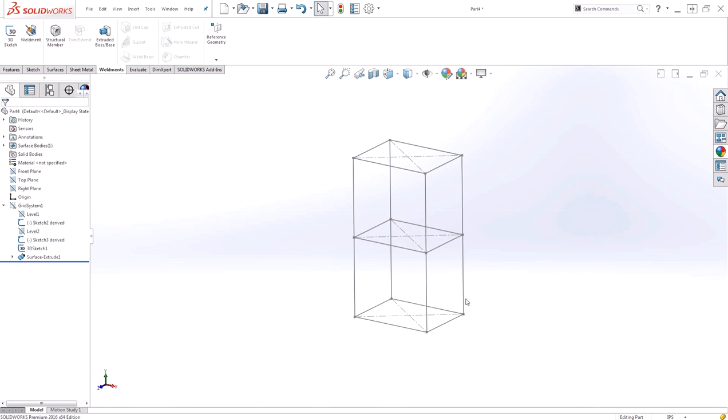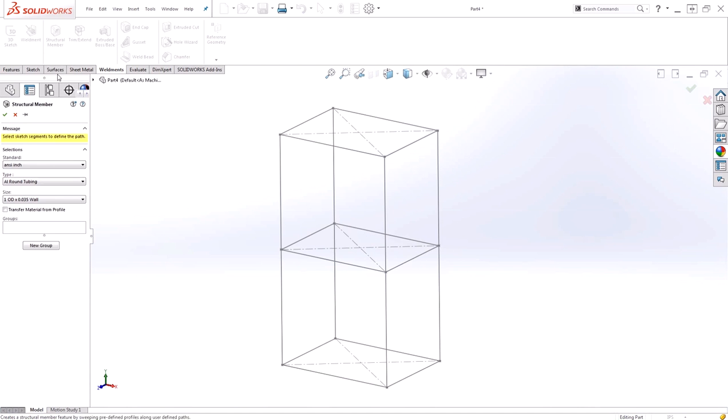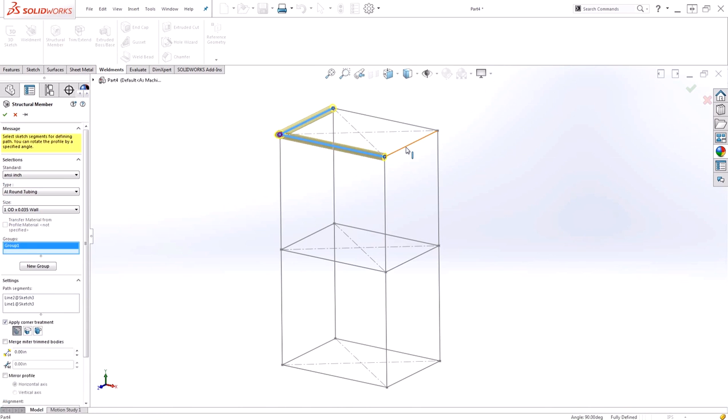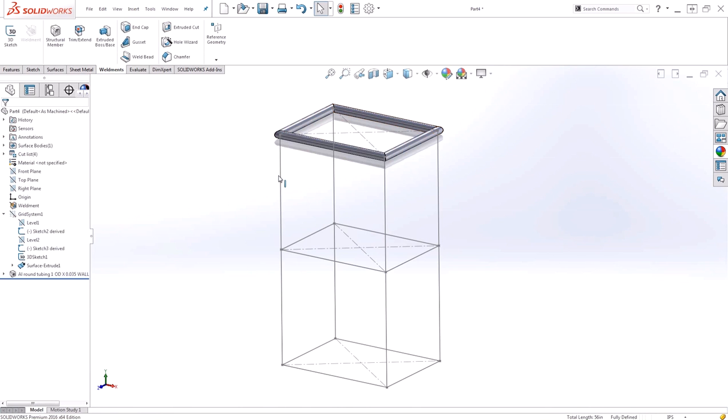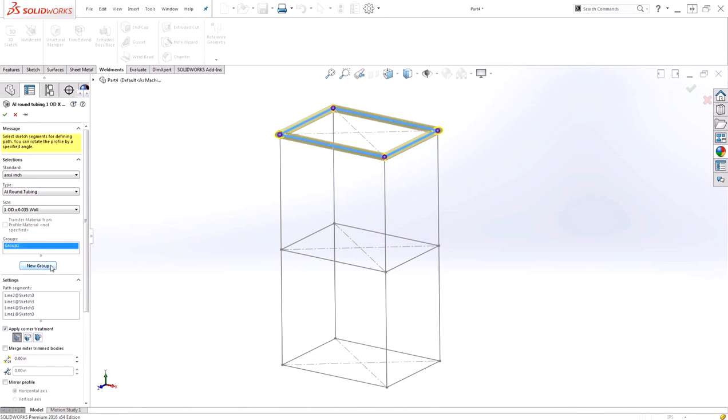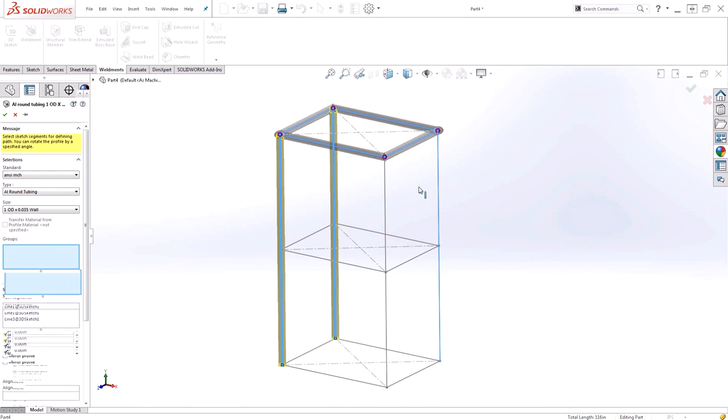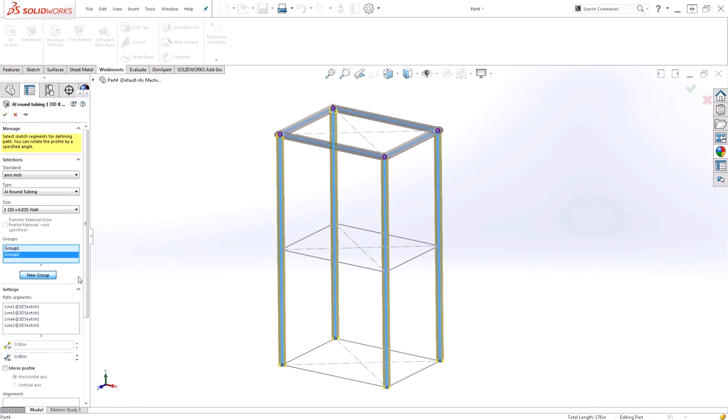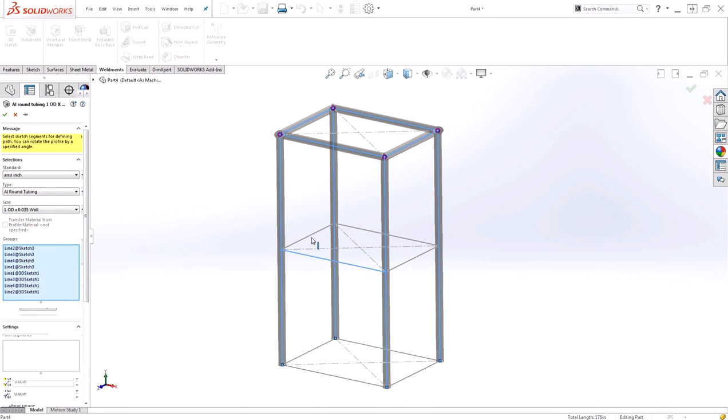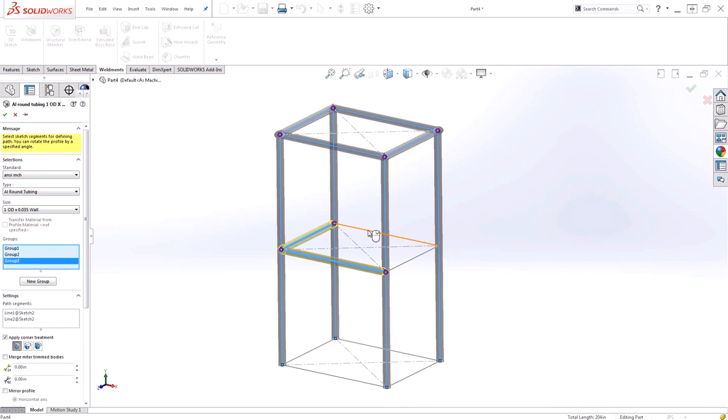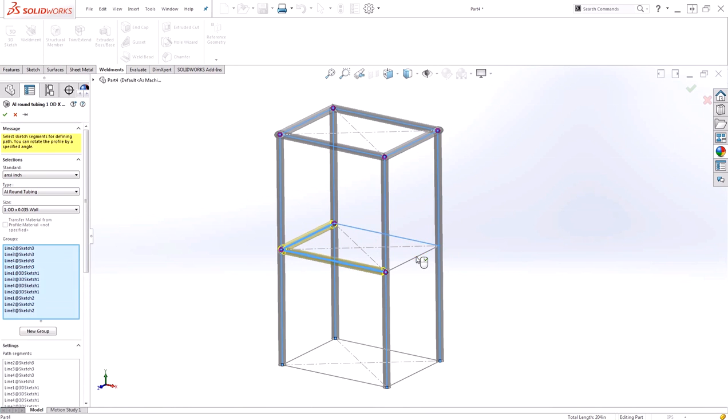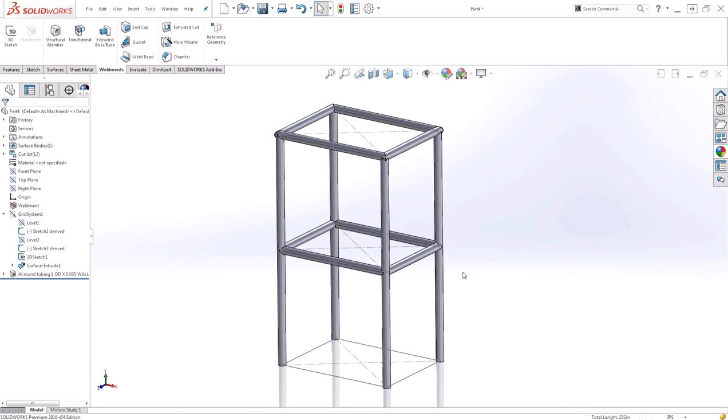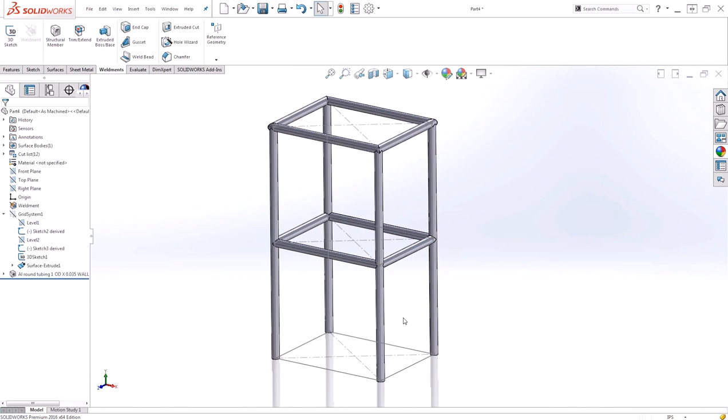Next up, we can simply apply some weldment profiles. I'll go to structural member, set my standard, type, as well as size, and begin selecting my lines to form three groups. One for the top, one for the legs, and one for the shelf. Now I have my weldment structure completed.